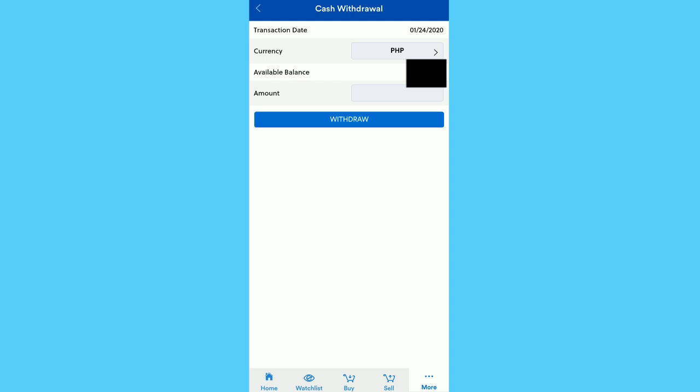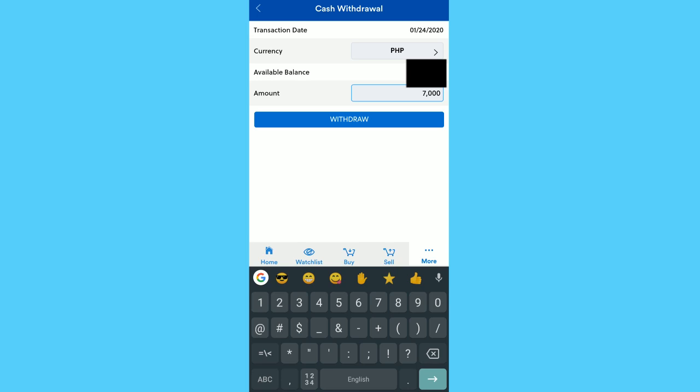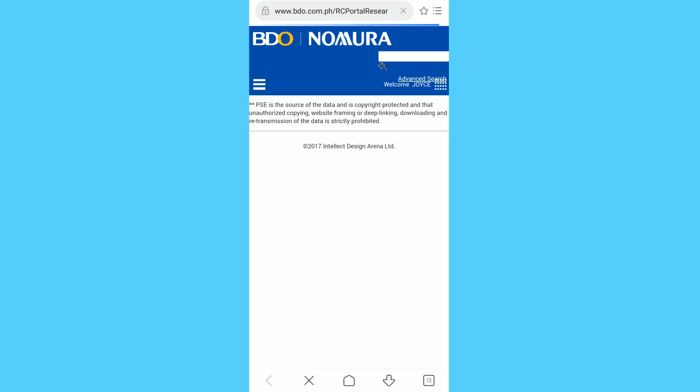In Market Research, you will be redirected to a webpage where there will be reports. The reports are generated by BDO, so you could view their reports like their opinions on what stocks to buy, stocks to sell, like that.